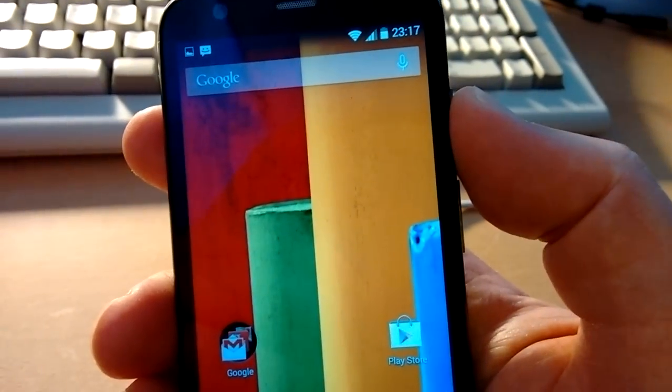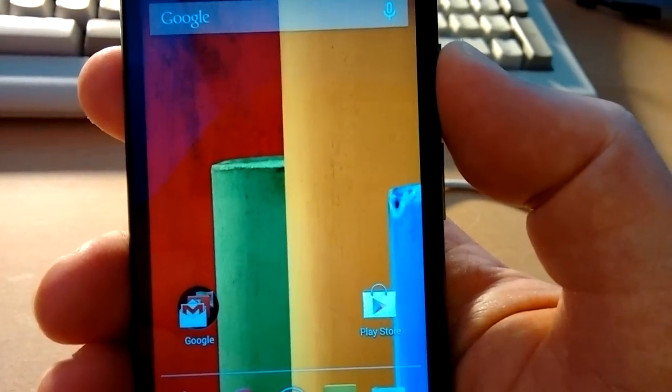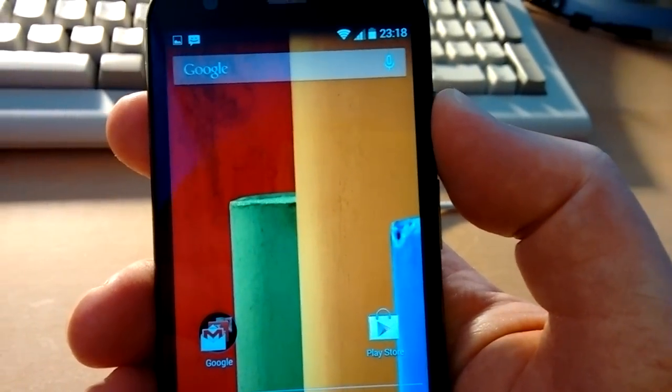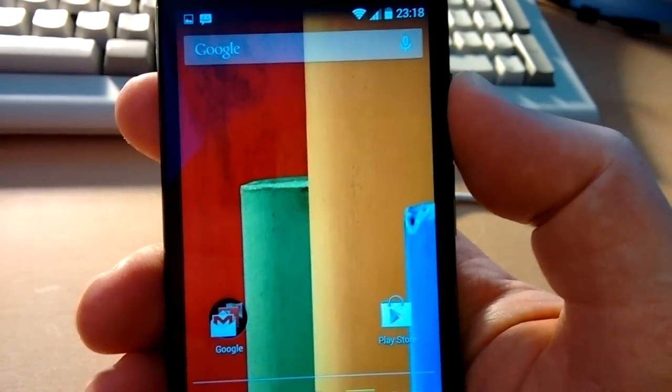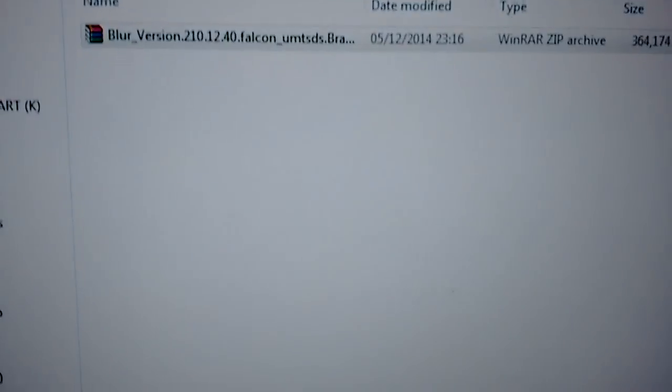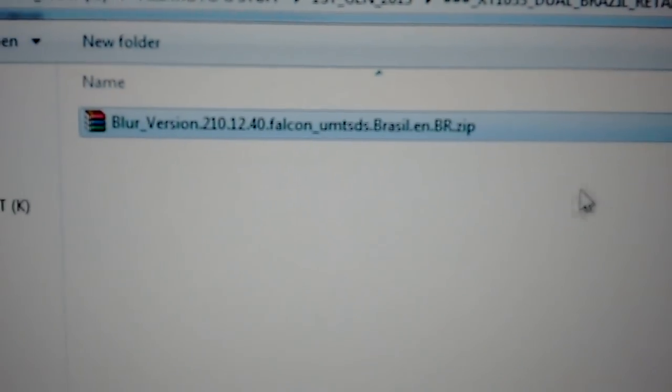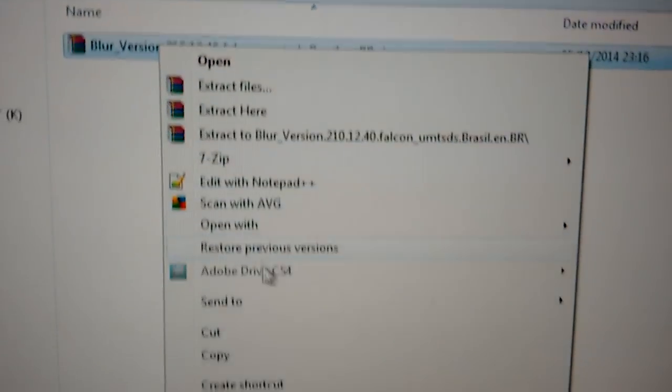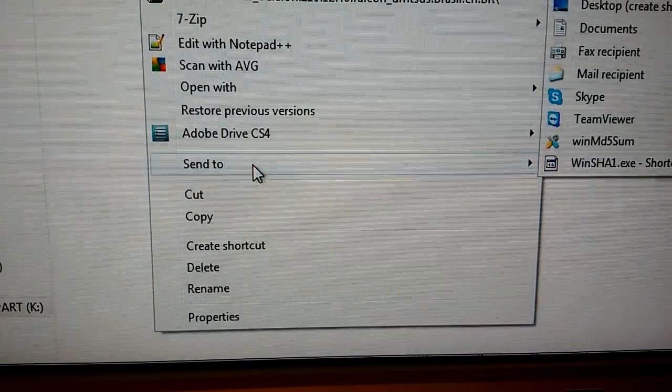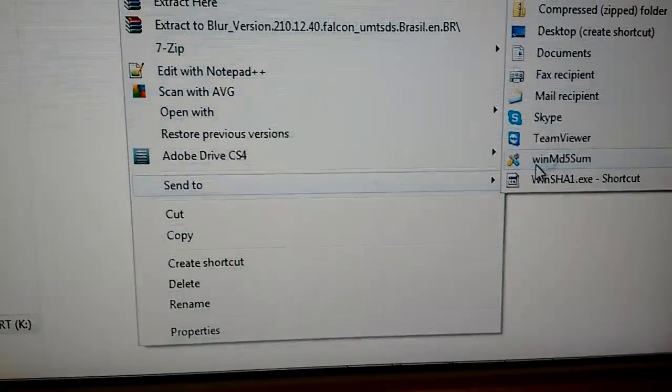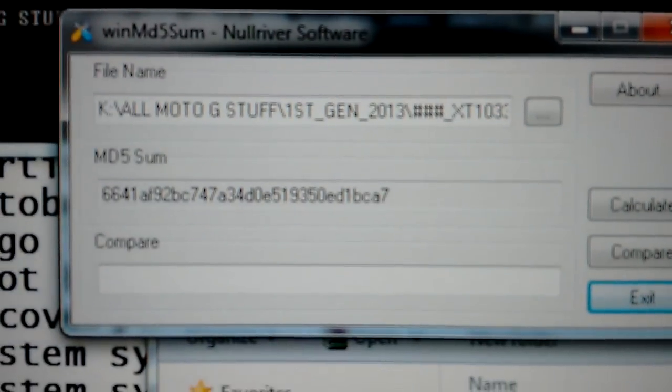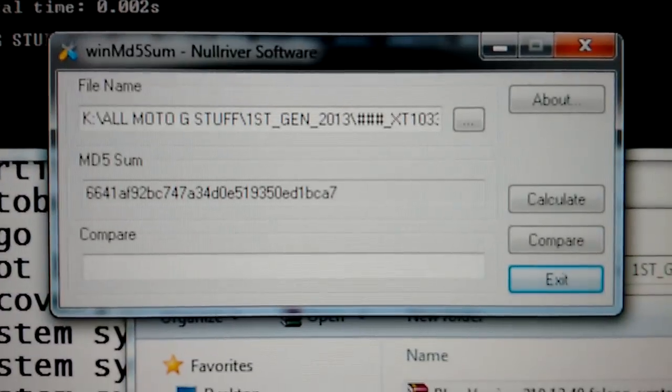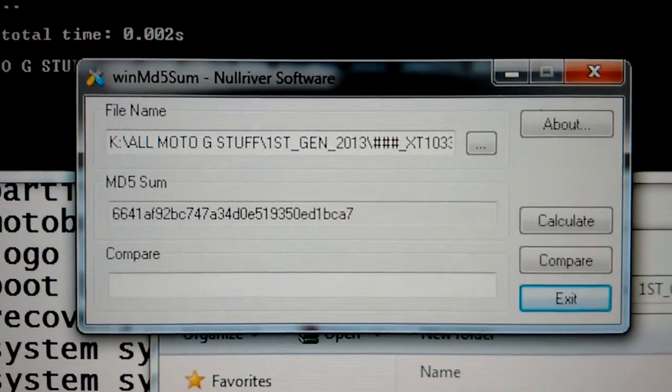So what I'm going to do now is restart this phone in bootloader mode, go into the stock recovery, and I've copied the zip across. I'll show you the full file name in a second. That is the blur version. I'll just get the MD5 for you. There's the MD5 in the middle of the screen there. I'll leave that on the screen so you can pause it and look at it.